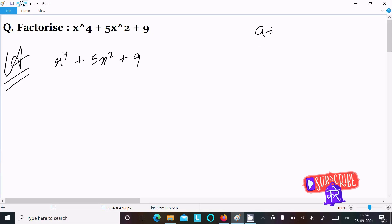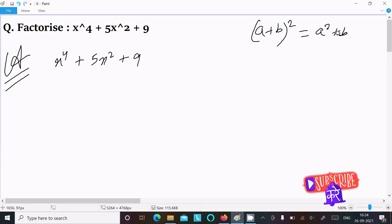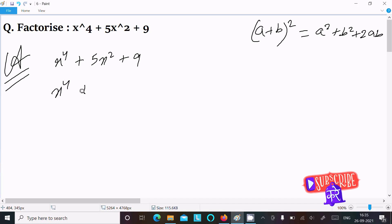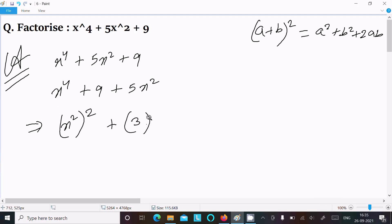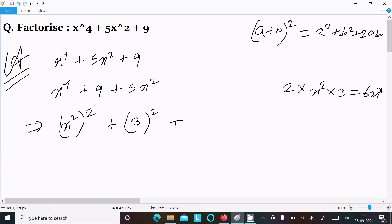The formula is a² + b² + 2ab. So we can write x⁴ as (x²)² and 9 as 3². Then for 2ab, that means 2 into x² into 3, which gives 6x². So we have (x²)² + 3² + 6x².